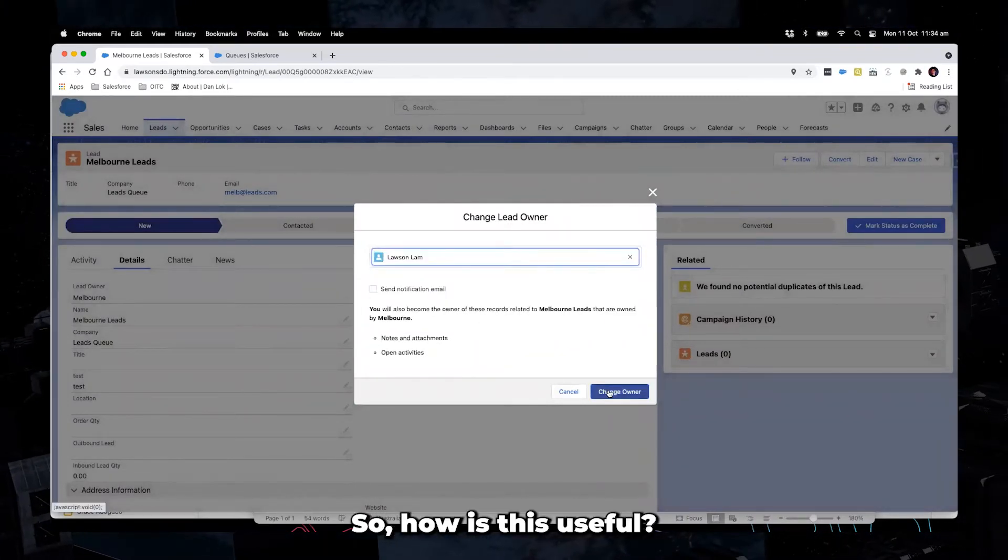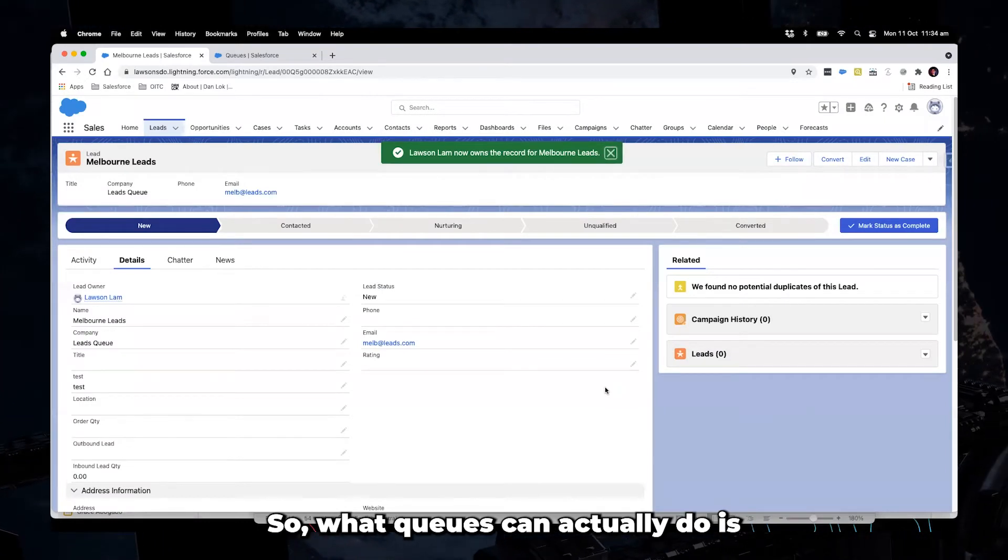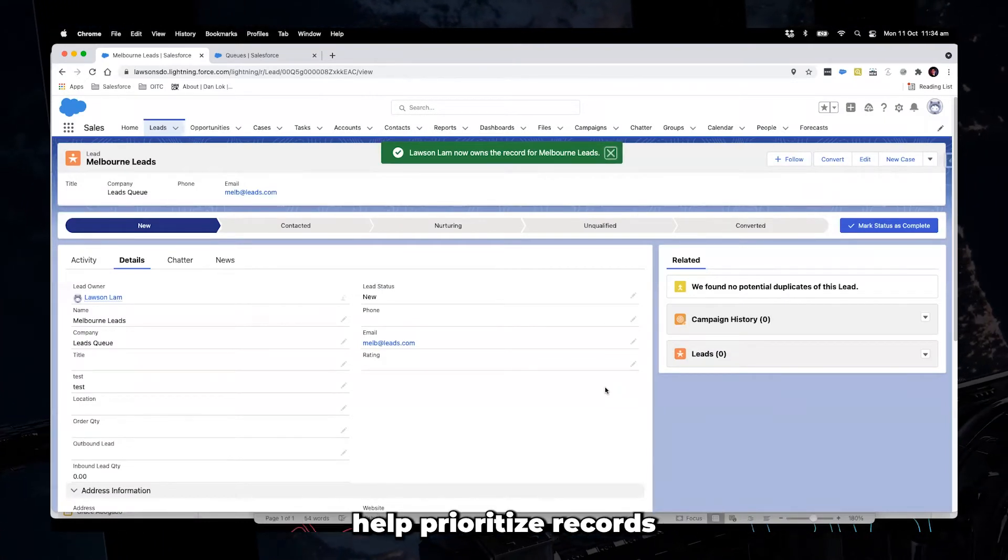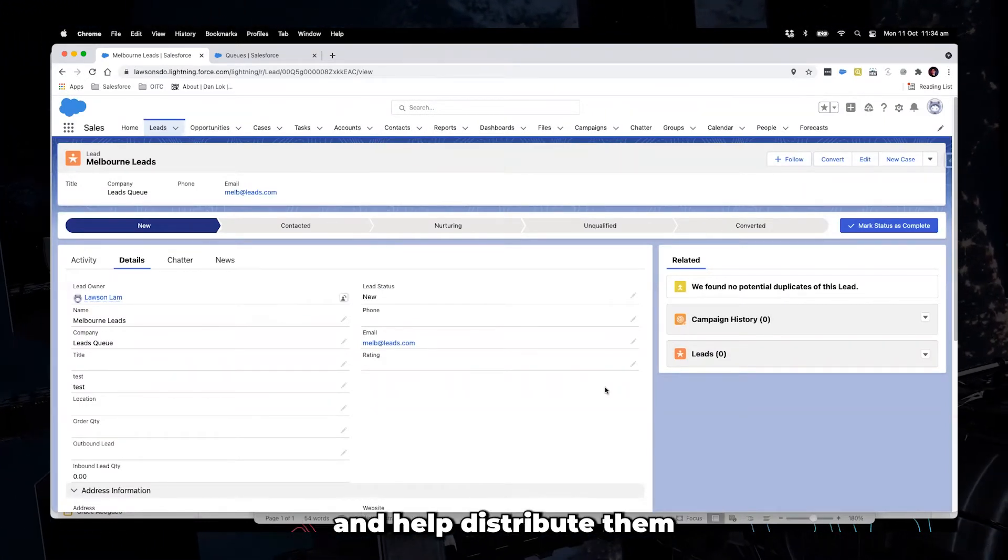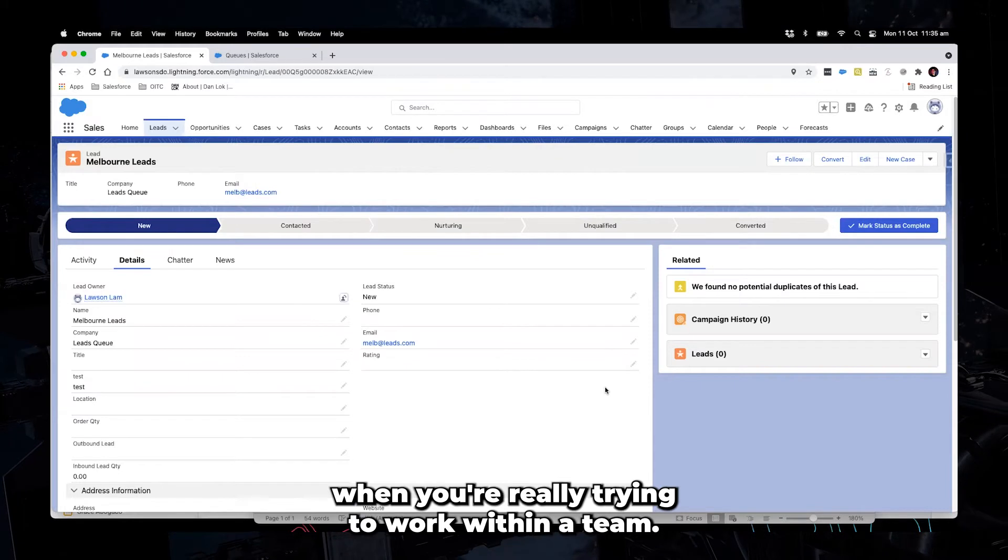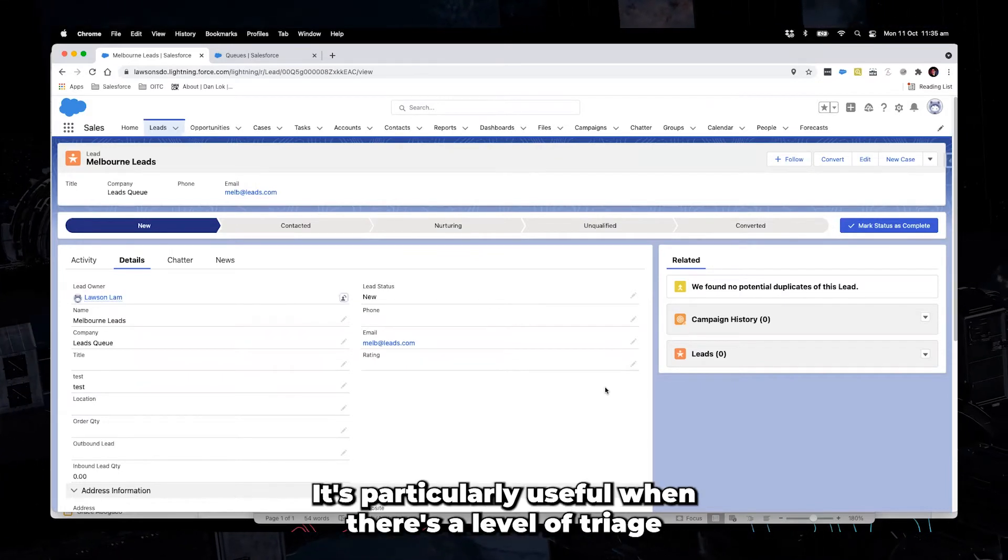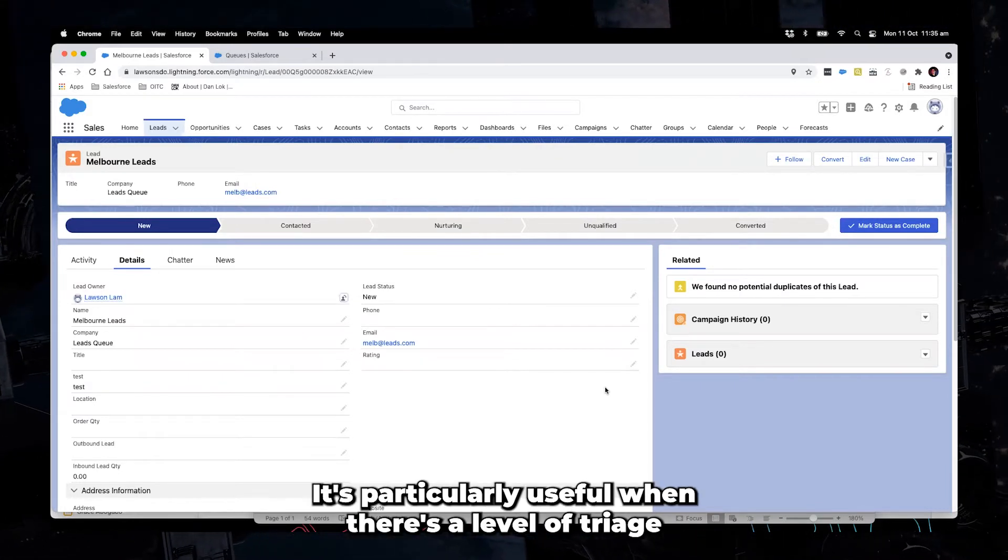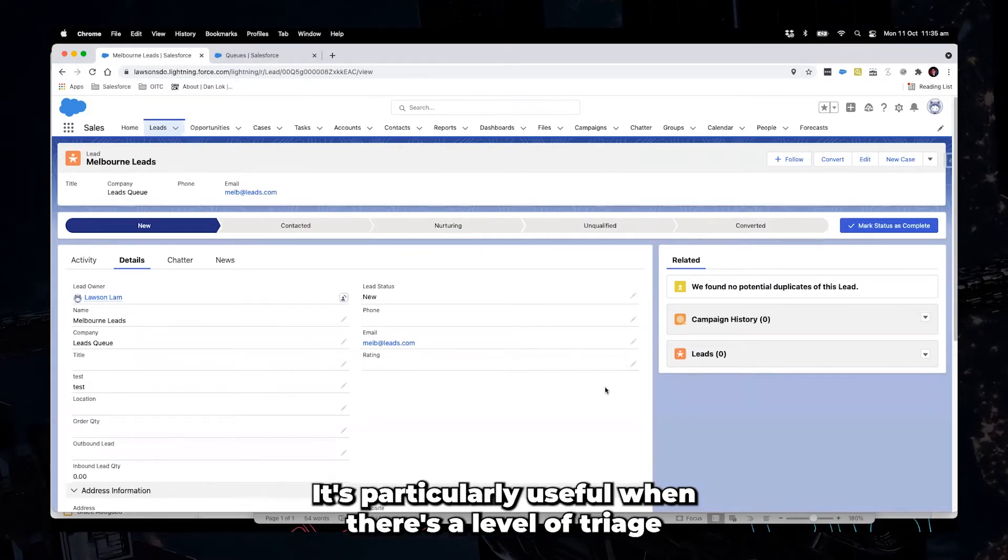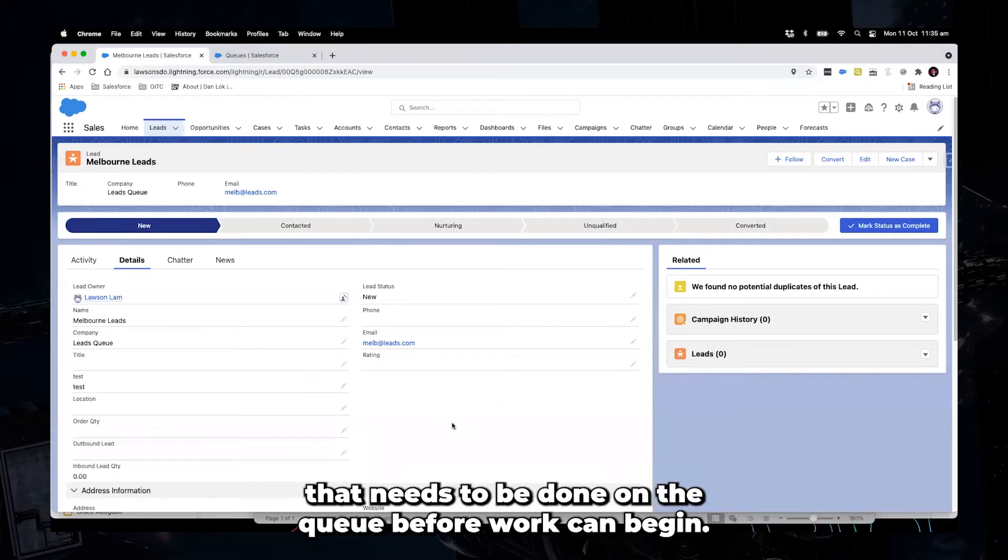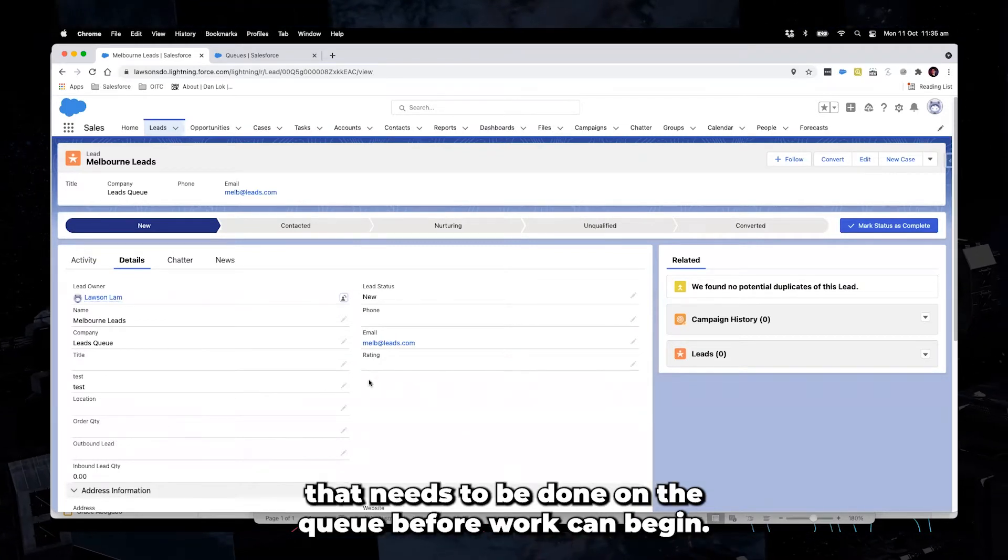So how is this useful? So what queues can actually do is help prioritize records and help distribute them when you're really trying to work within a team. It's particularly useful when there's a level of triage that needs to be done on the queue before work can begin.